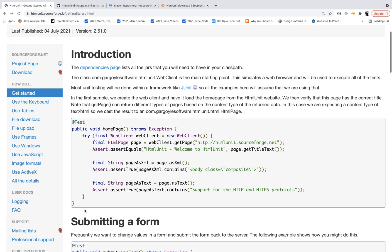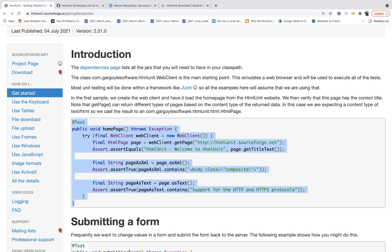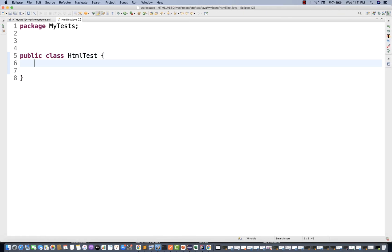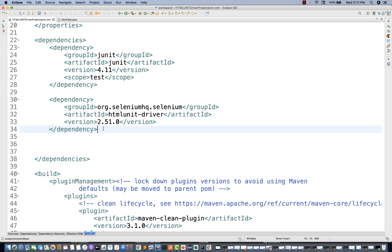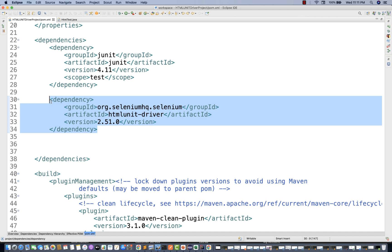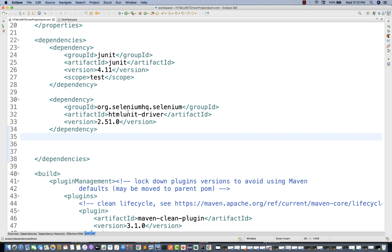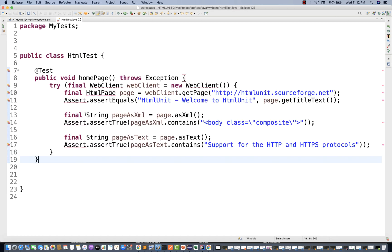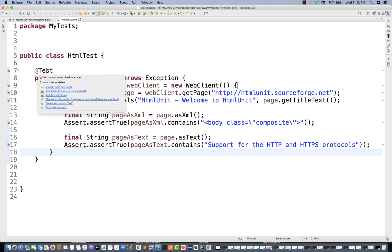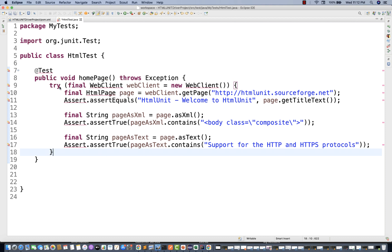Let's take this example and see how it works. I'm directly copying this entire code into a Maven project I've already created. Under the pom.xml file, I have already added HTML Unit Driver. If you add HTML Unit Driver, you get Selenium dependencies as well as HTML Unit dependencies. I'll paste the code, add the test annotation, and use JUnit here.